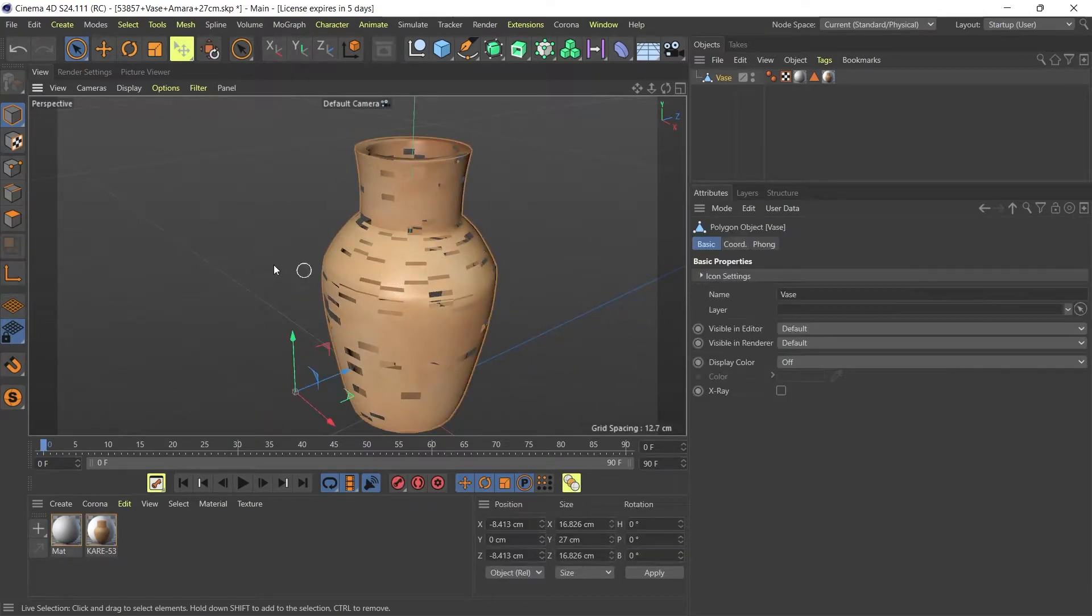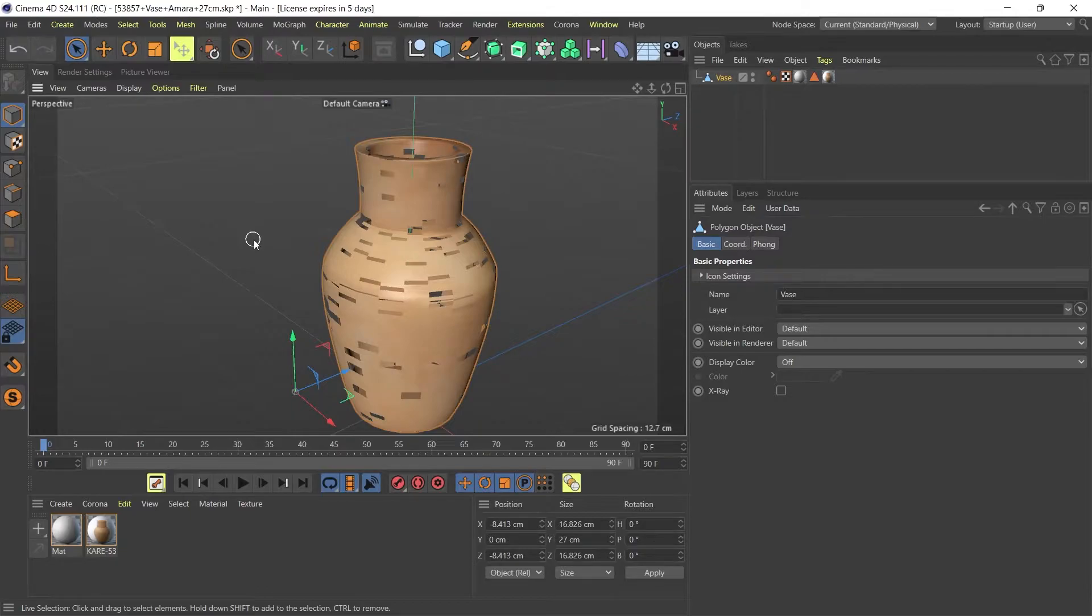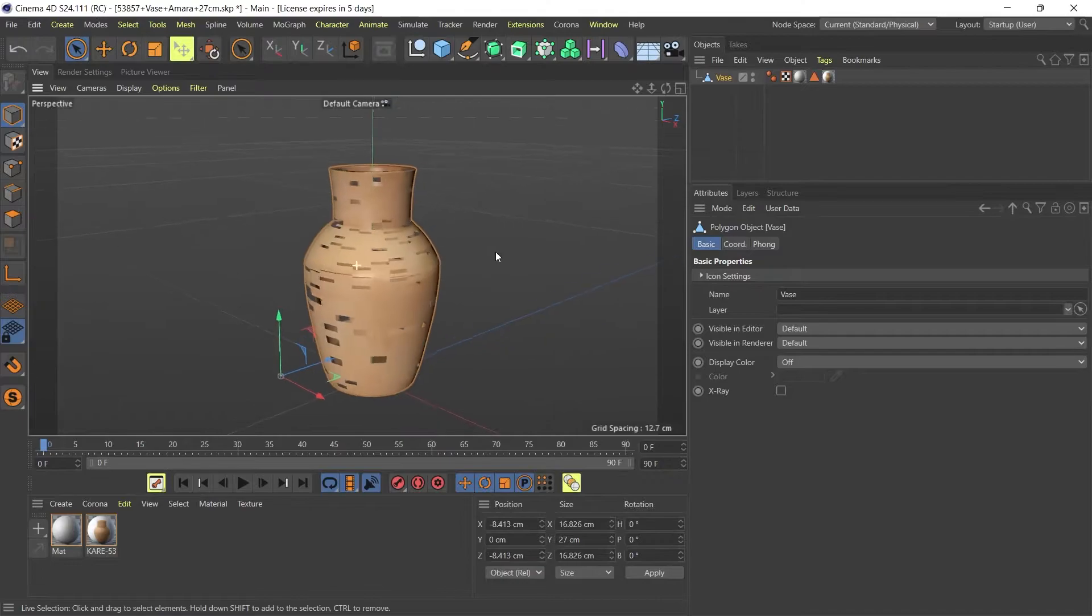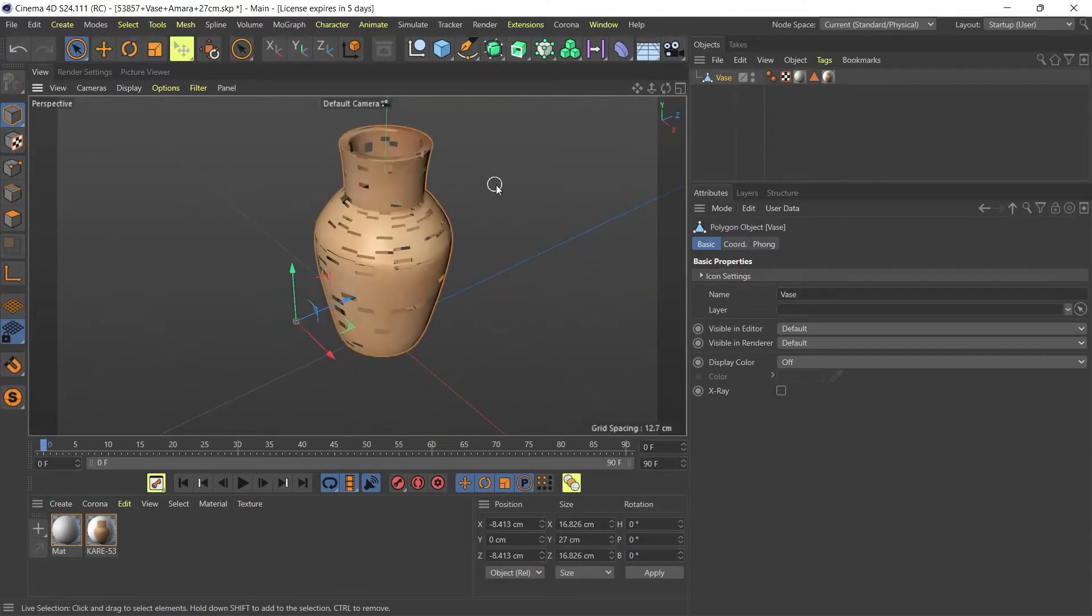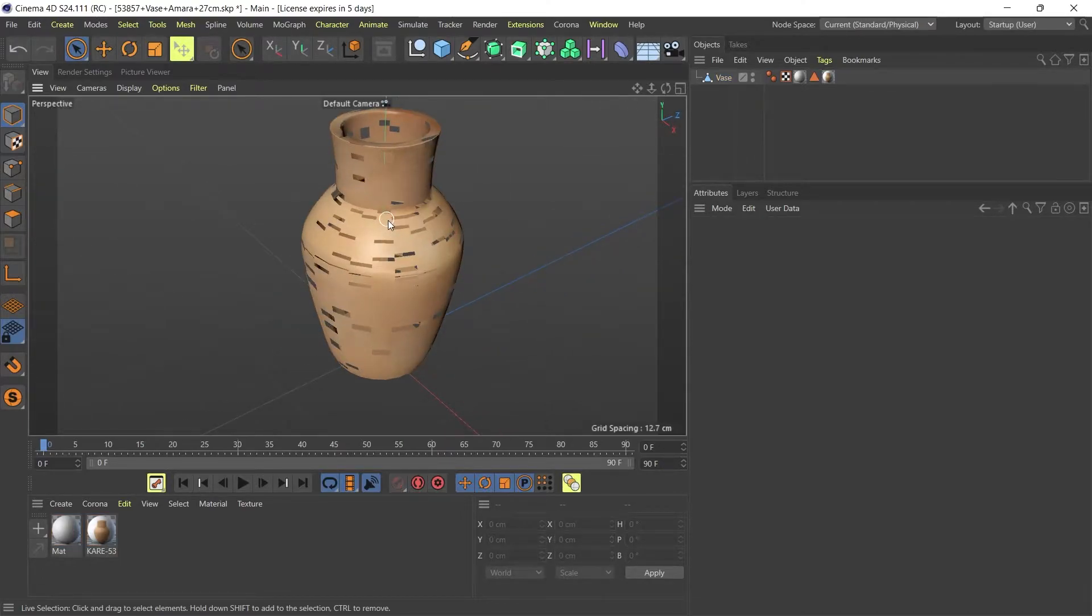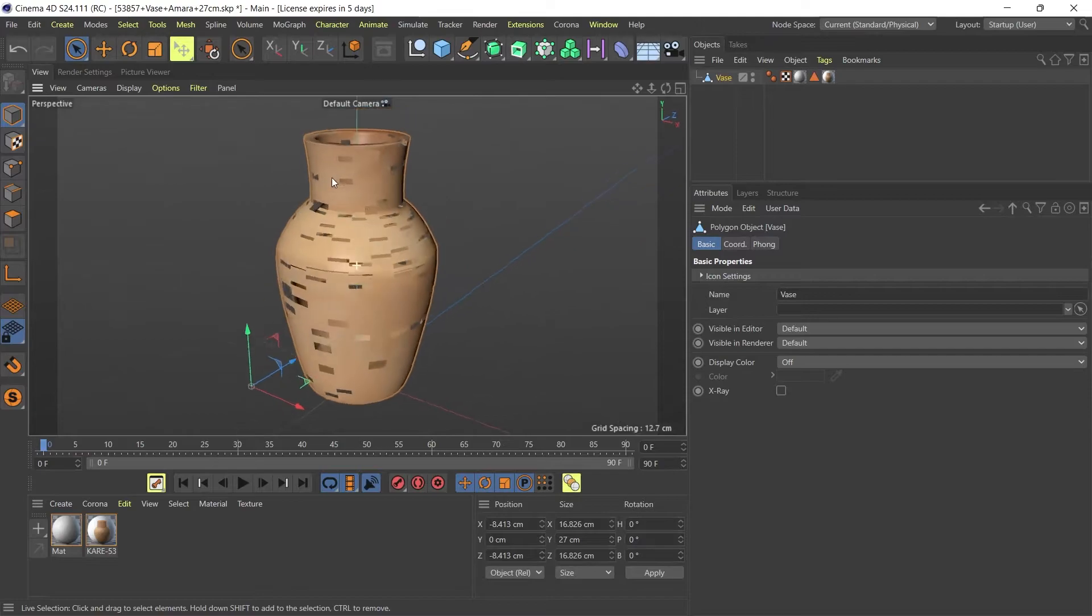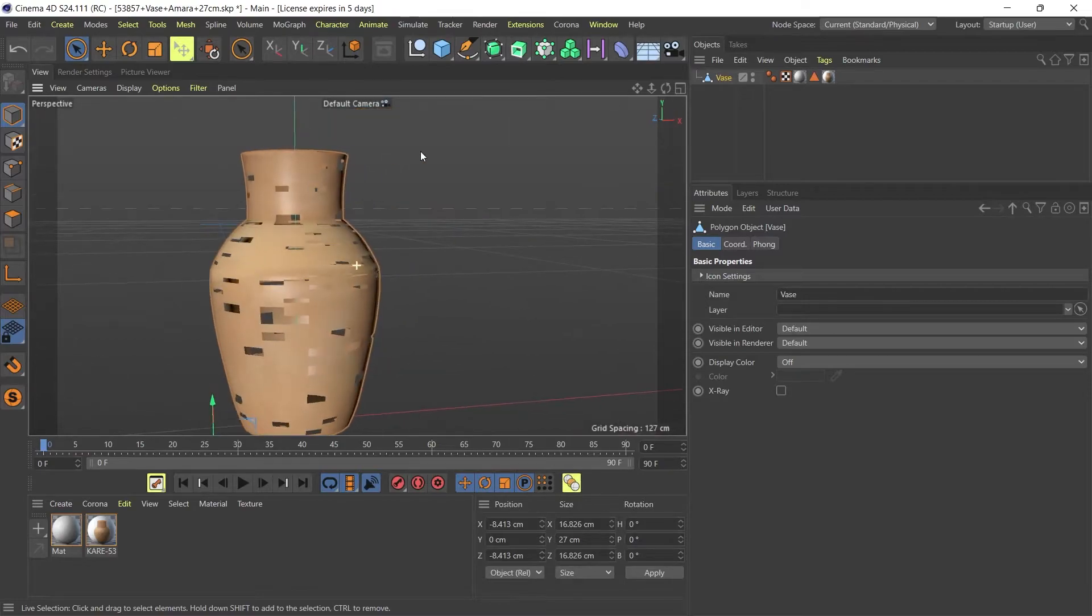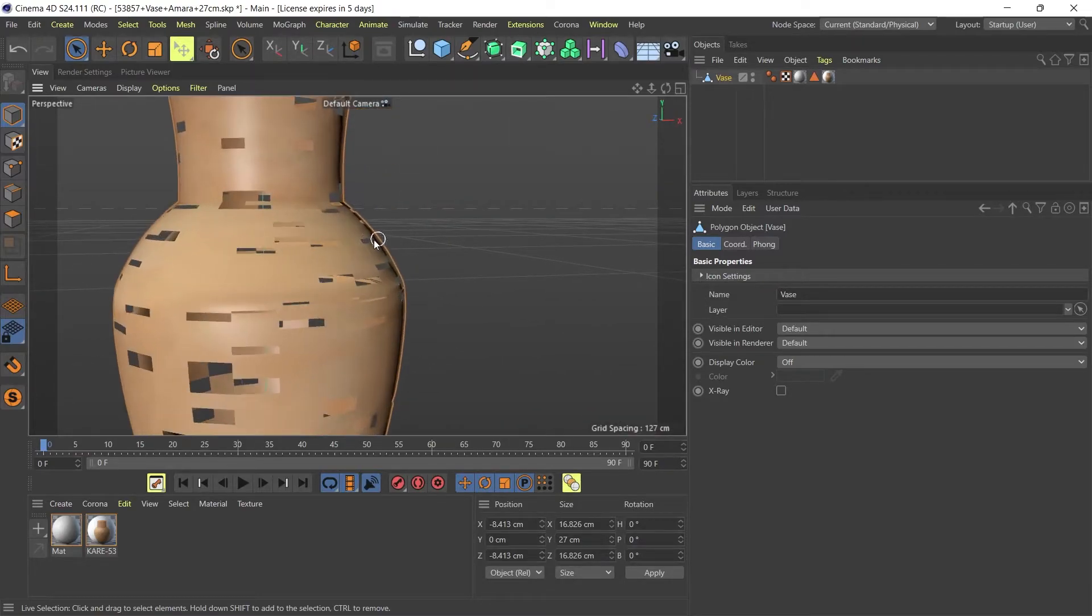I've gone to the 3D Warehouse for SketchUp and downloaded this vase which I think is ideal for one of my scenes. But as I've imported it into Cinema 4D, I'm noticing that there are quite a few holes in there.